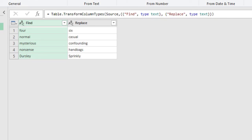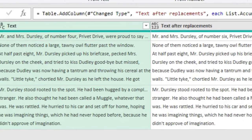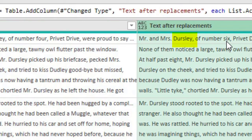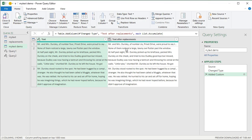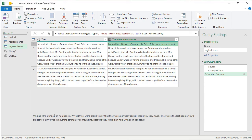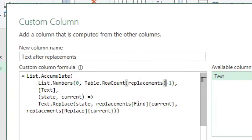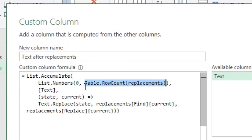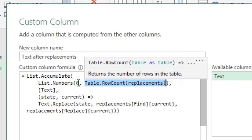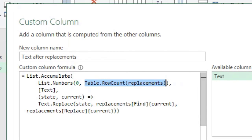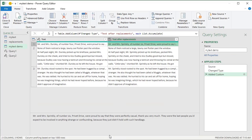Let's double-check. 'Dursley' should become 'Sprinkly'. It did most replacements correctly but missed replacing 'Dursley' with 'Sprinkly'. The error was using 'minus one' — List.Numbers starts from zero and generates that many items, so we should not subtract one. Removing the minus one, we now get 'Sprinkly' as well.